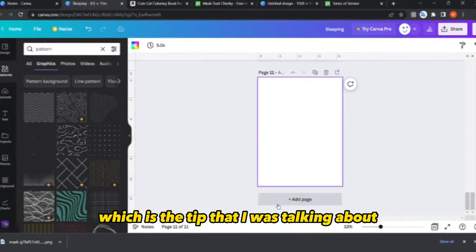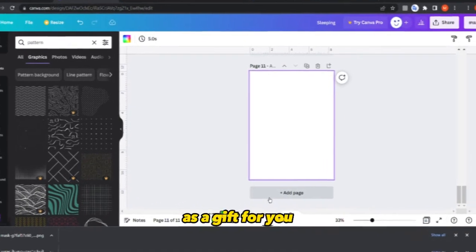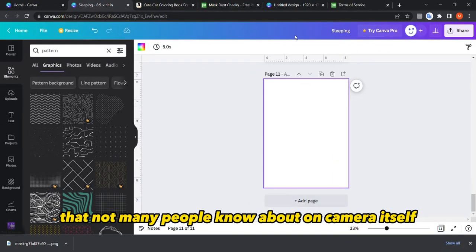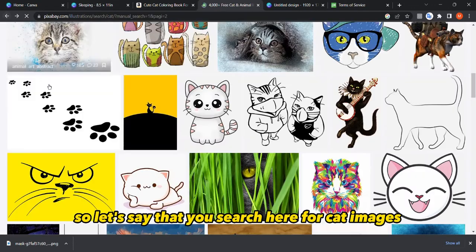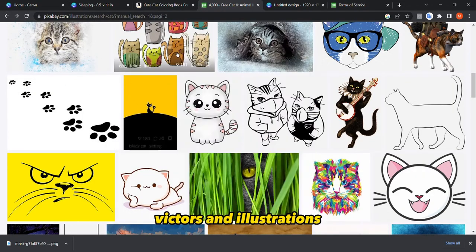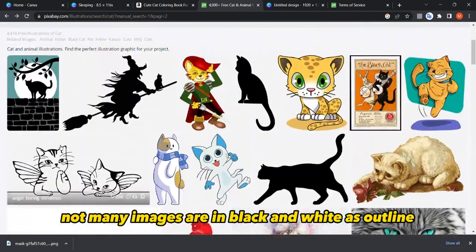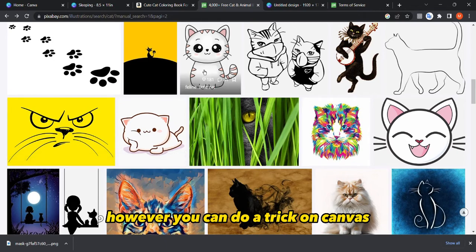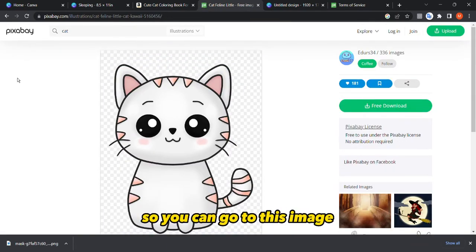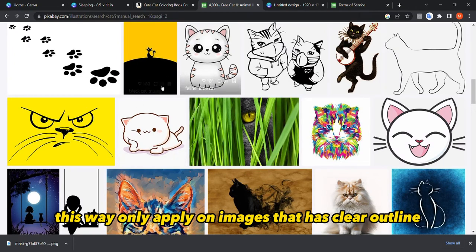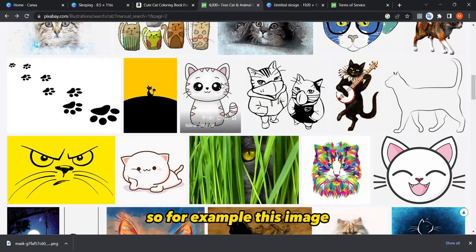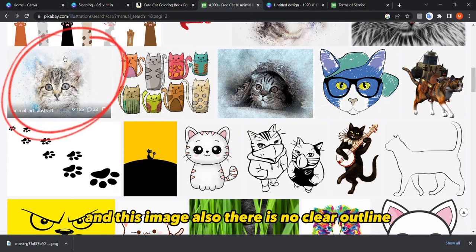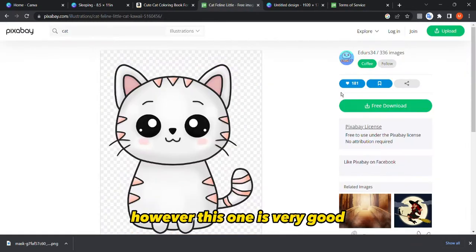Now for the tip I mentioned at the beginning of the video — a trick not many people know about in Canva. Let's say you search for cat images, pictures, and illustrations, but not many are in black and white as outlines for coloring pages. You can do a trick, but it only works on images that have a clear outline. For example, this cat image has a clear outline, but some others do not.